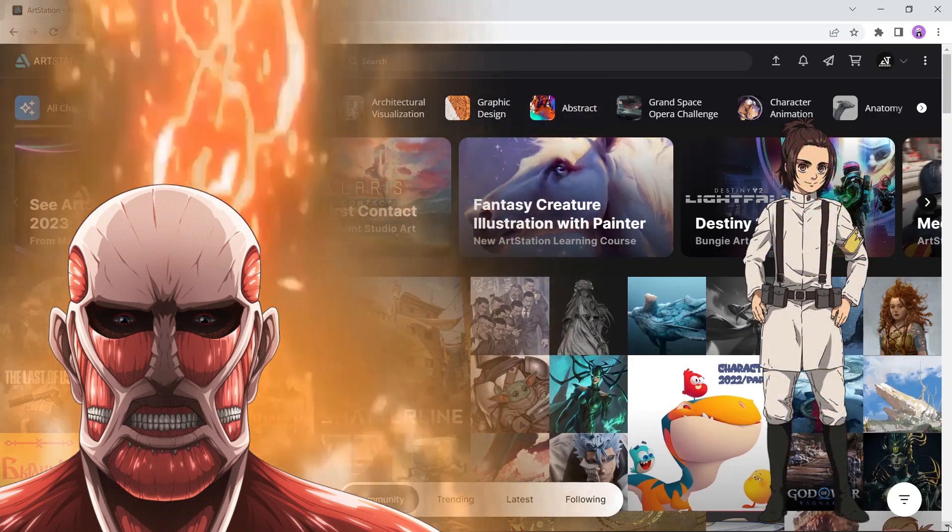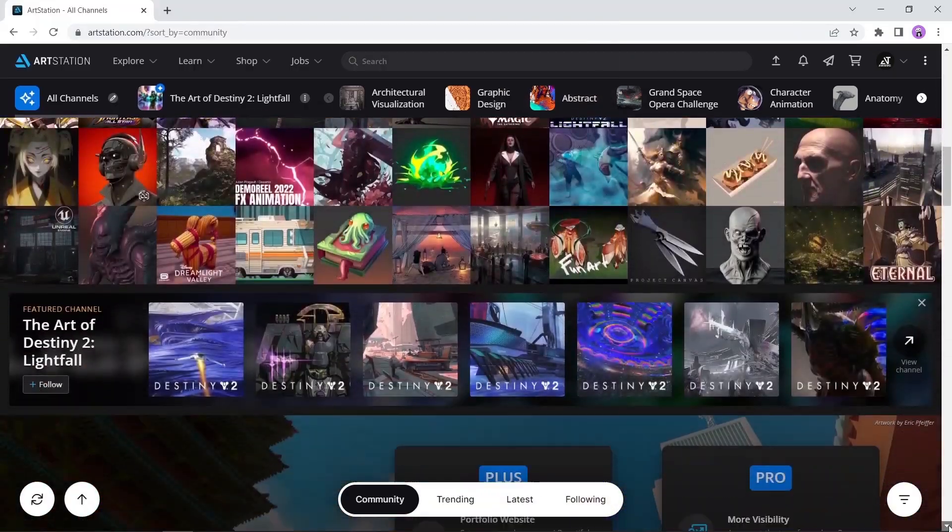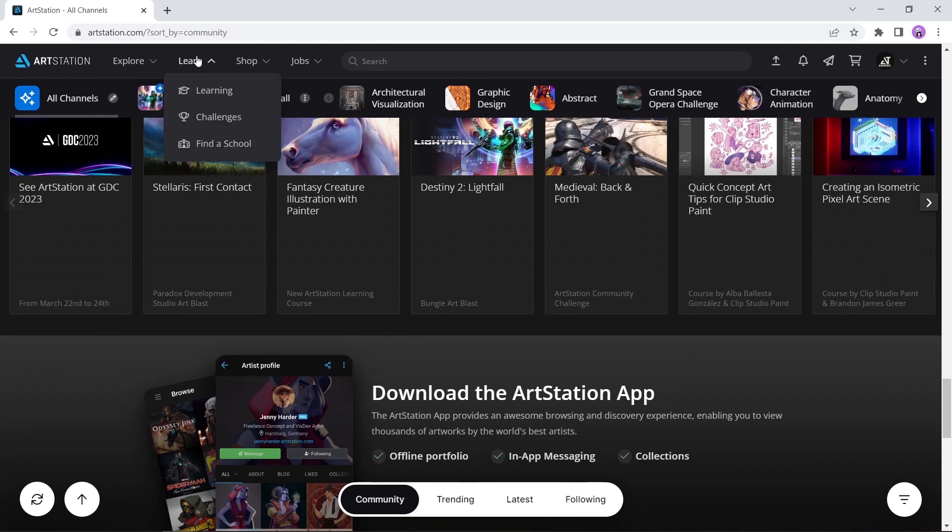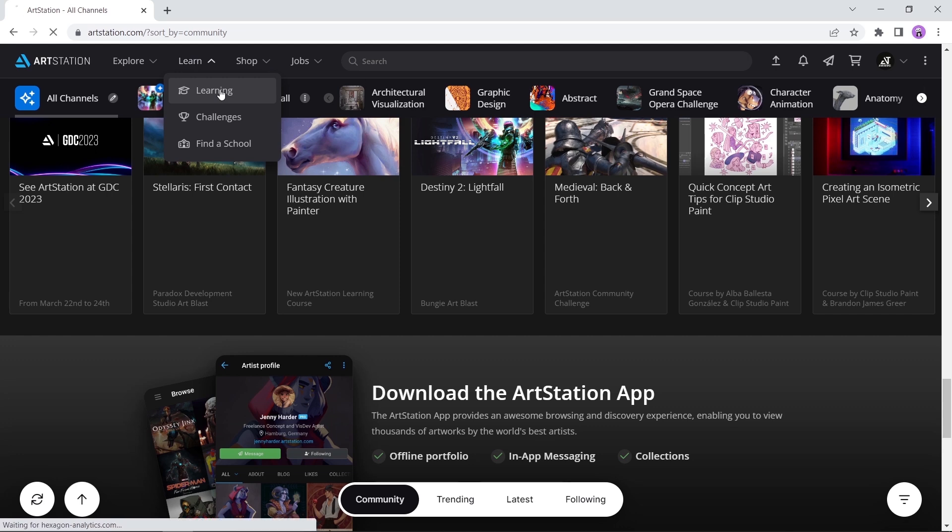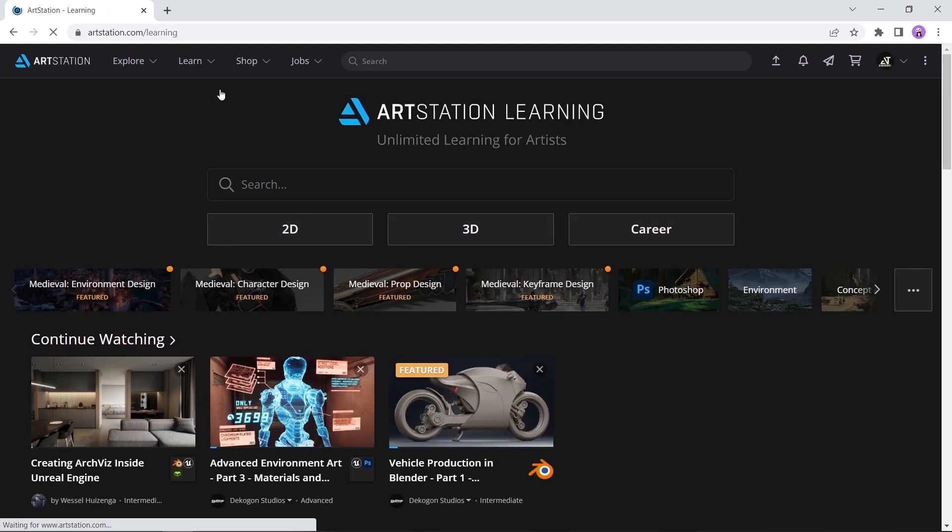However, there is much more in it and you're probably missing out on it. Going through the ArtStation site, there are many sections on the top bar beside the main home page, and there you will find a learning tab.